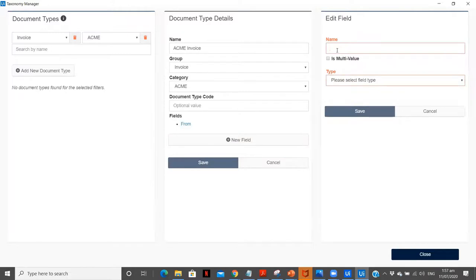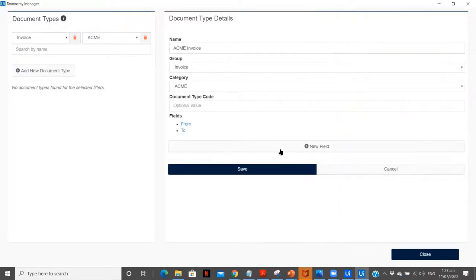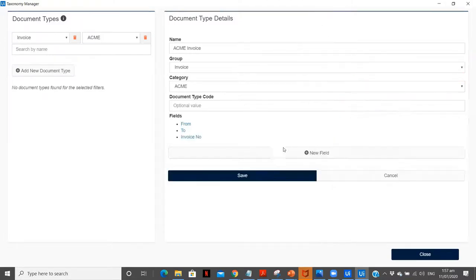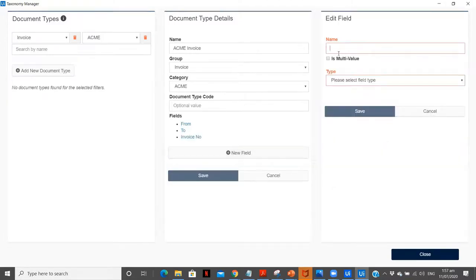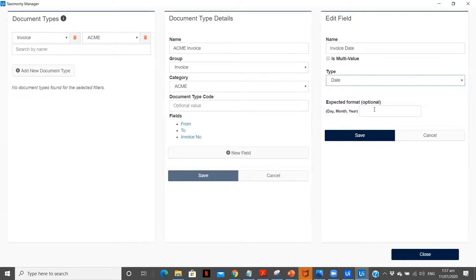We have 'from' and then the other one we have is 'to', which is also text. Let's save this. I have a new field, and we have invoice number — let's name this as number. After that, we have invoice date and we have an option of date type. If you have a specified format, you can obviously specify it, but we will leave this as blank.